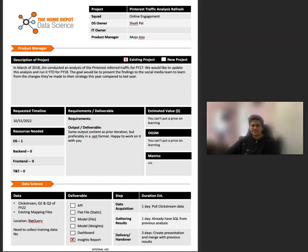Hi, my name is Shohili Pal and I'm a data scientist at the Home Depot. I'm here at NormConf today to talk about project intake forms.